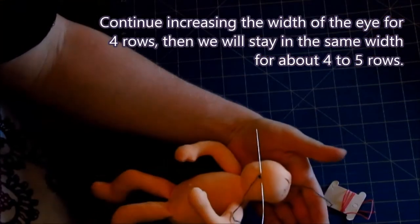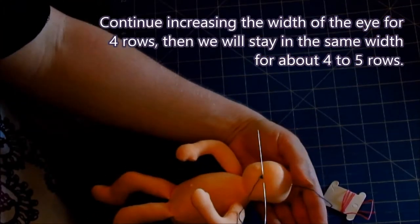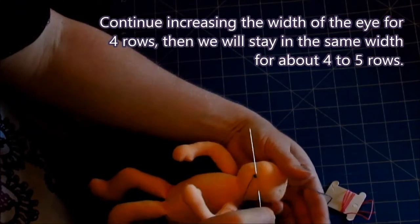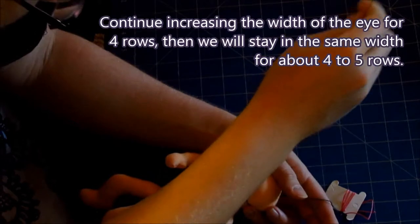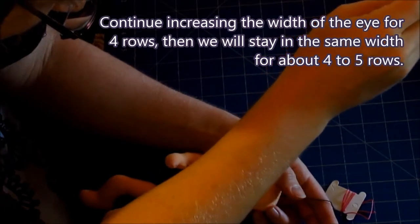Continue increasing the width of the eye for four rows and then we will stay in the same width for about four to five rows.